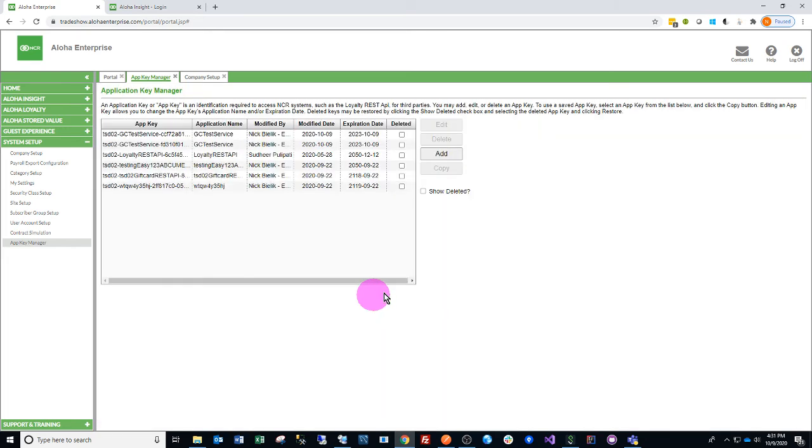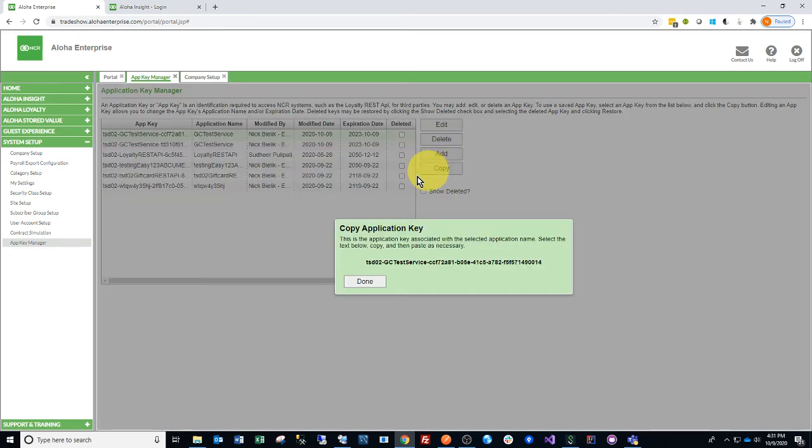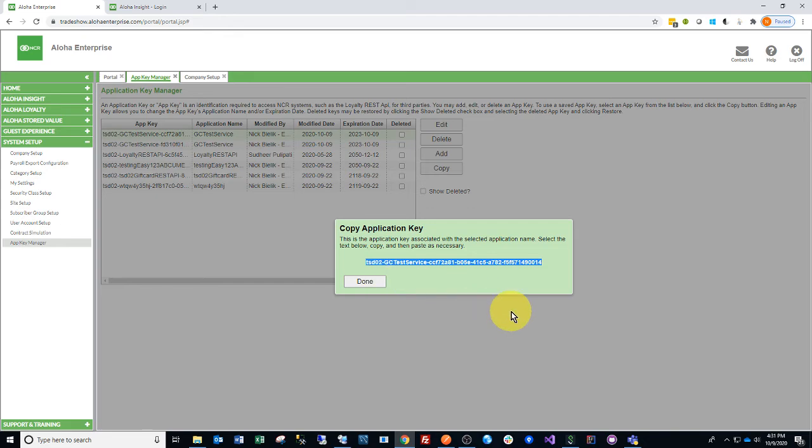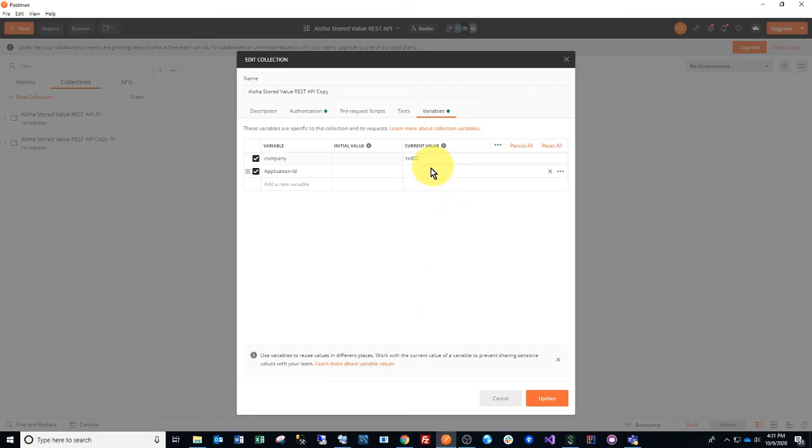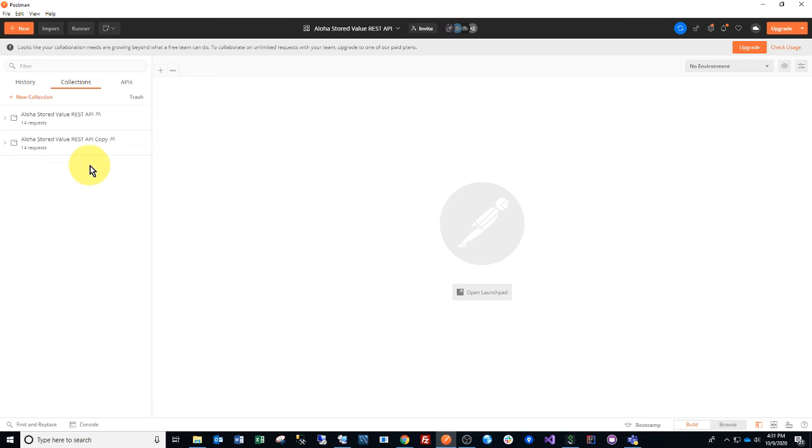Then go ahead and click the Save button. Click Copy. We will highlight this application key and move it over to our Postman collection. And now your collection should be up and running.